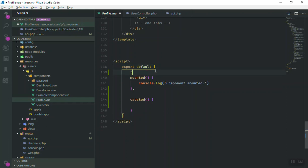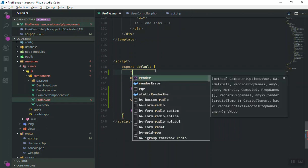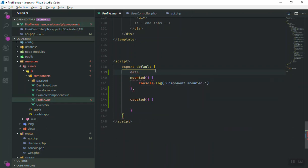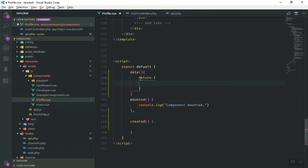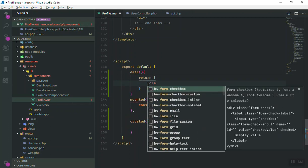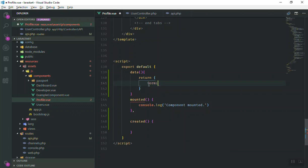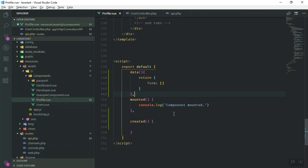Every component should return a 'data' property. Our data function will return an object, and we'll call it 'form'. For now 'form' is just an empty object — later we will add more information. If we save it now it should compile without errors.